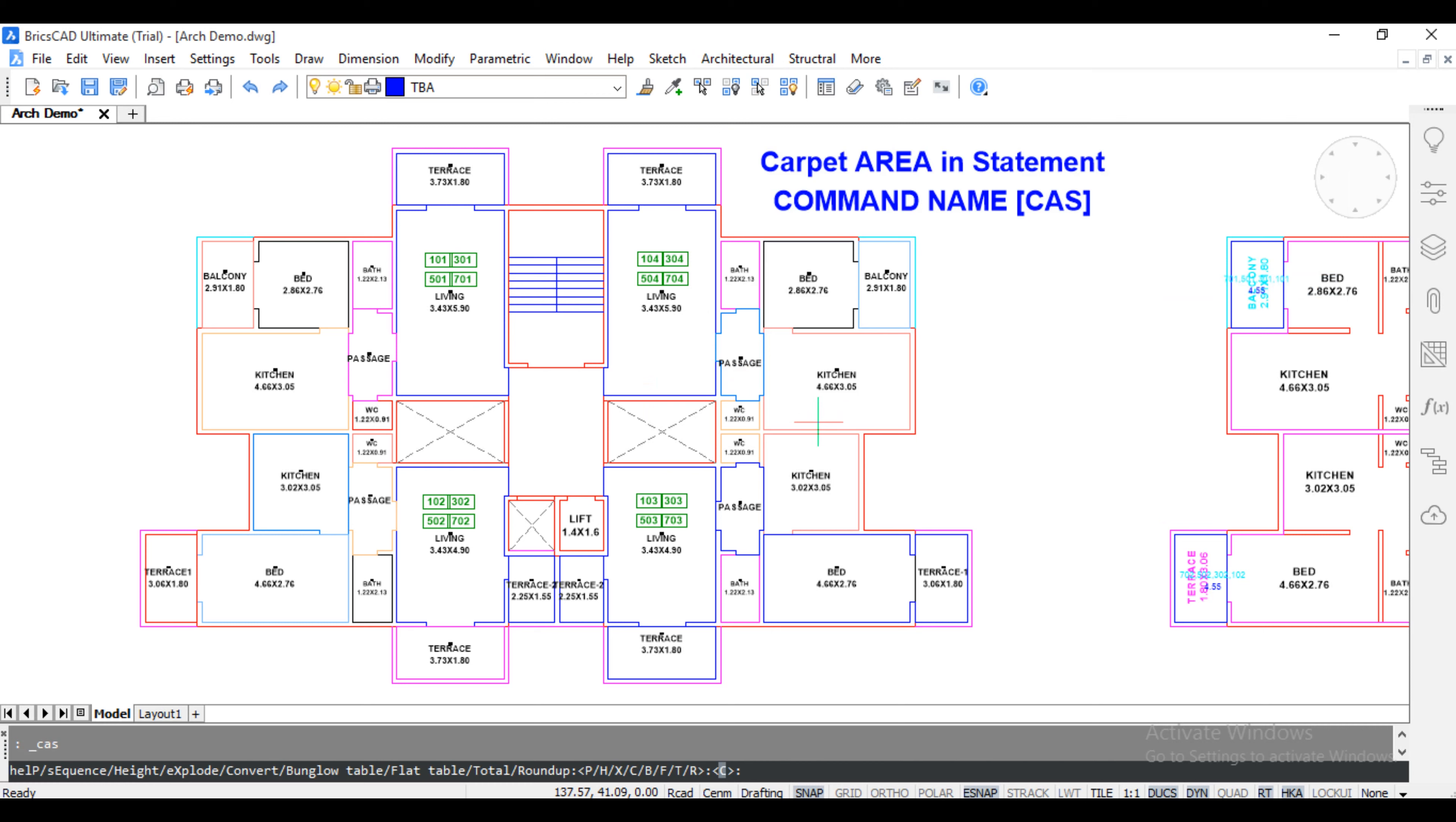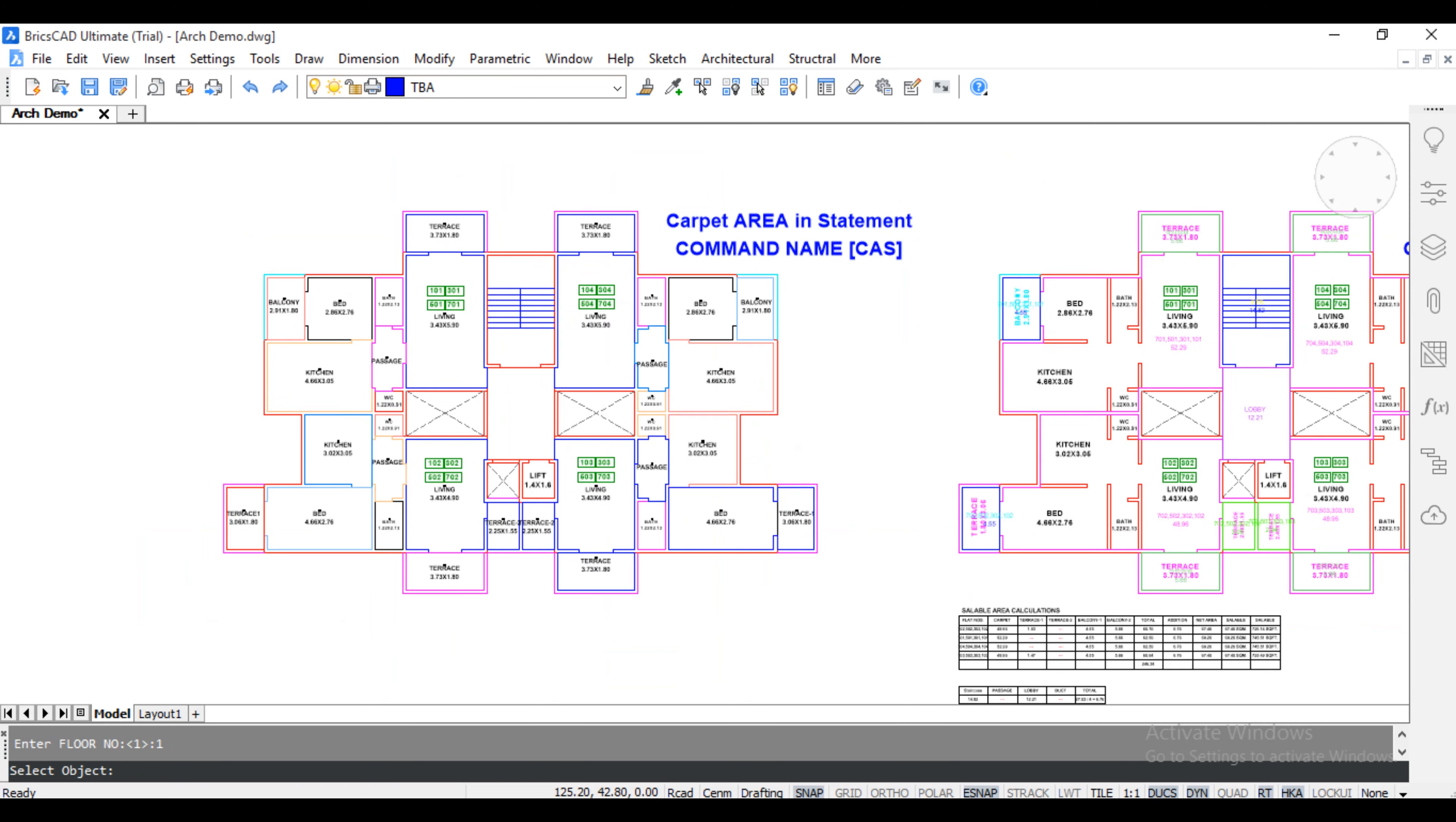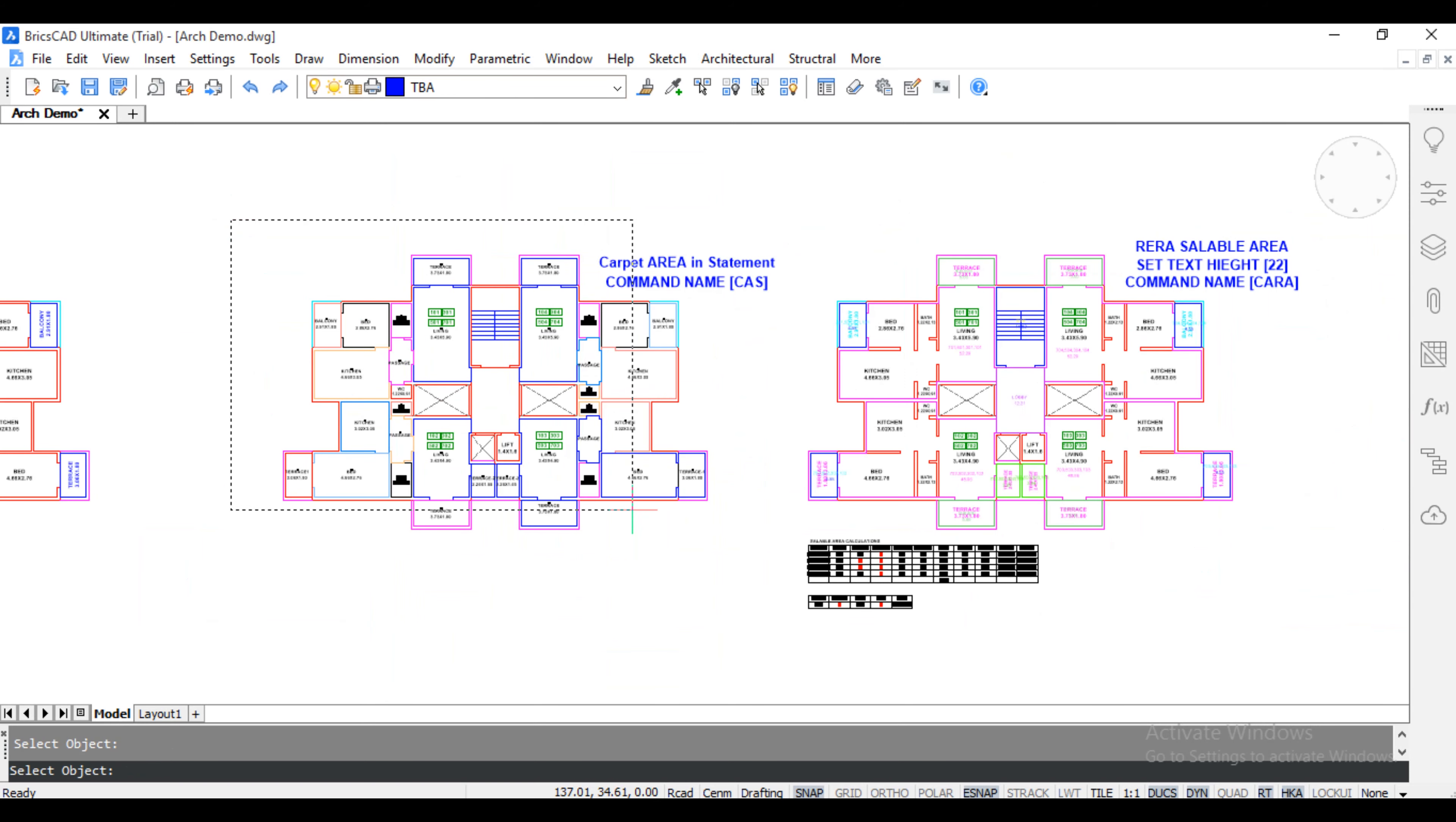Bungalow, Press B. Enter Floor Number. Select Plan and Pick Outside.